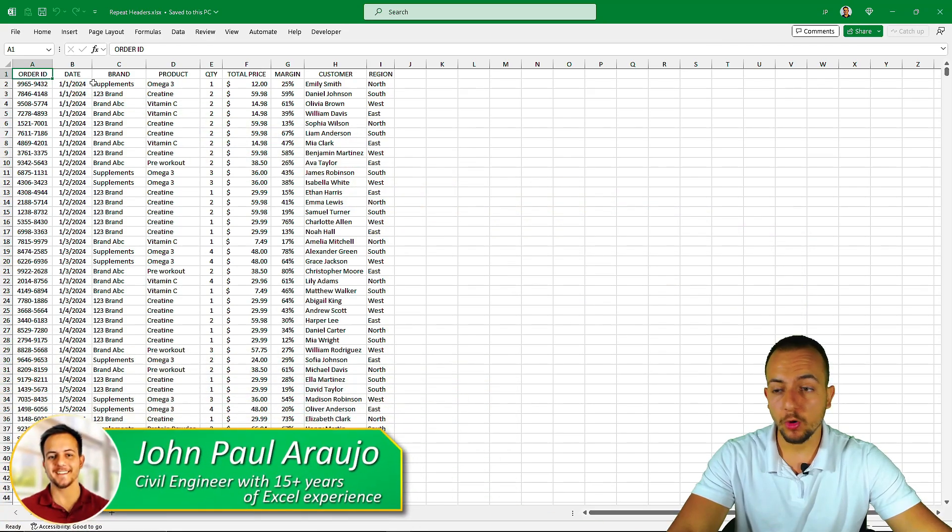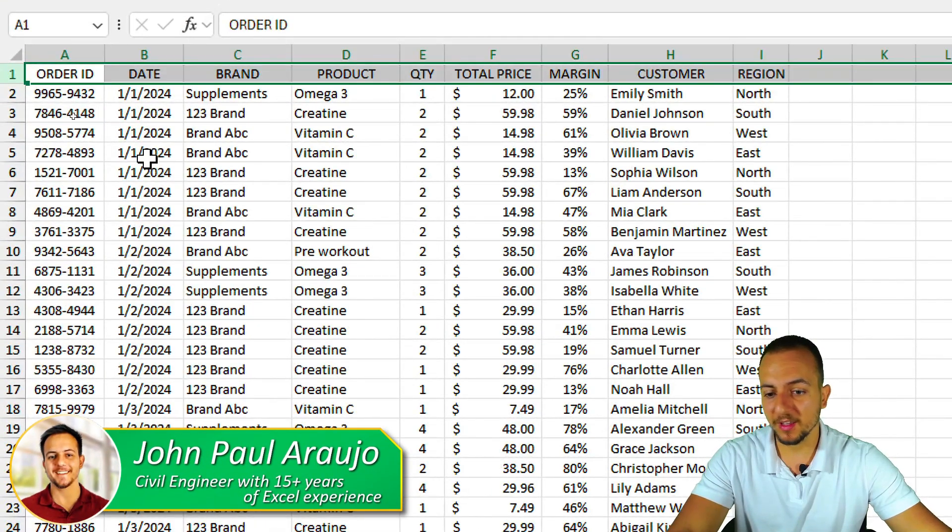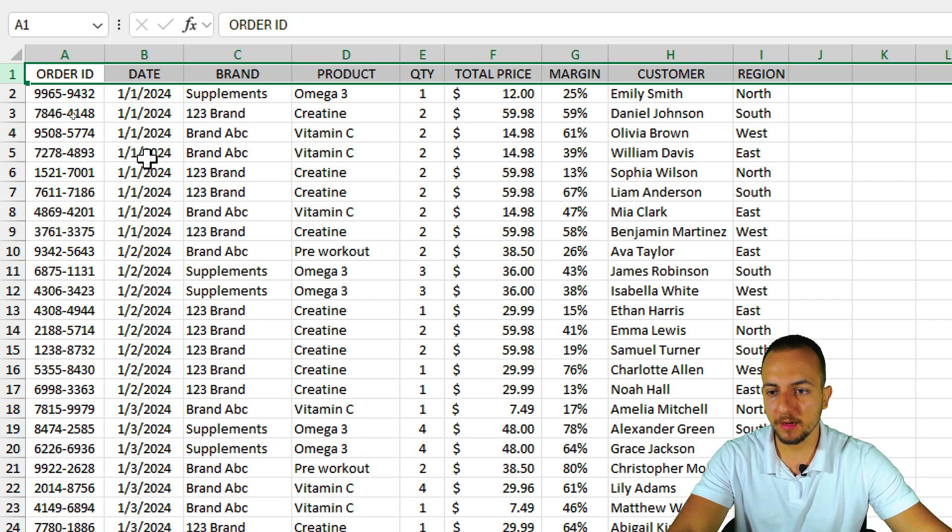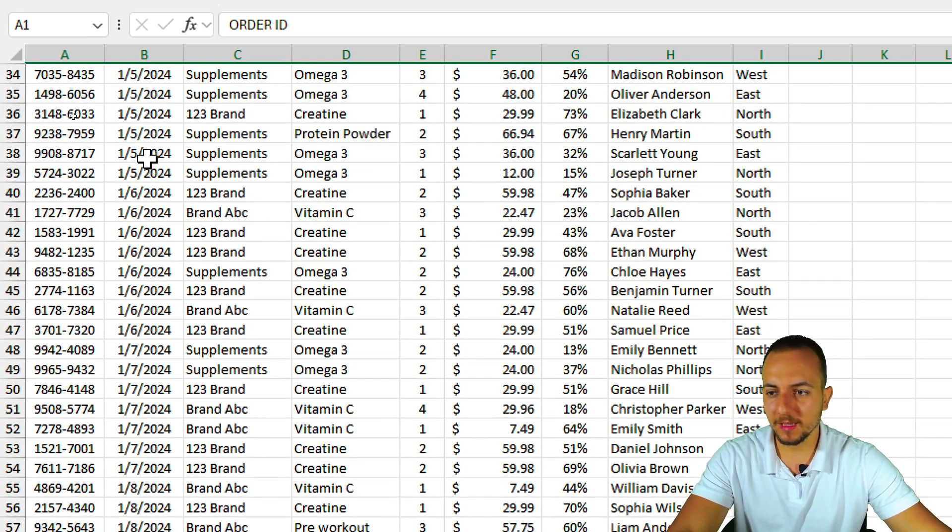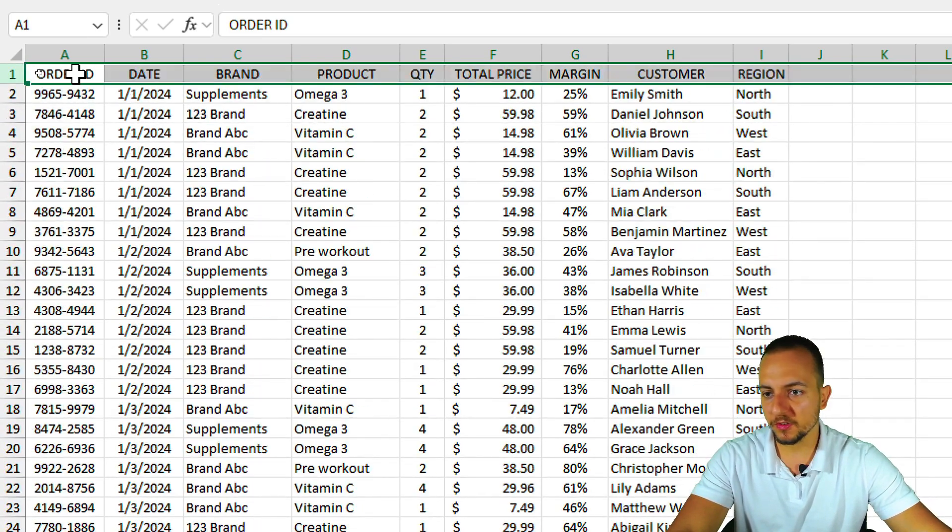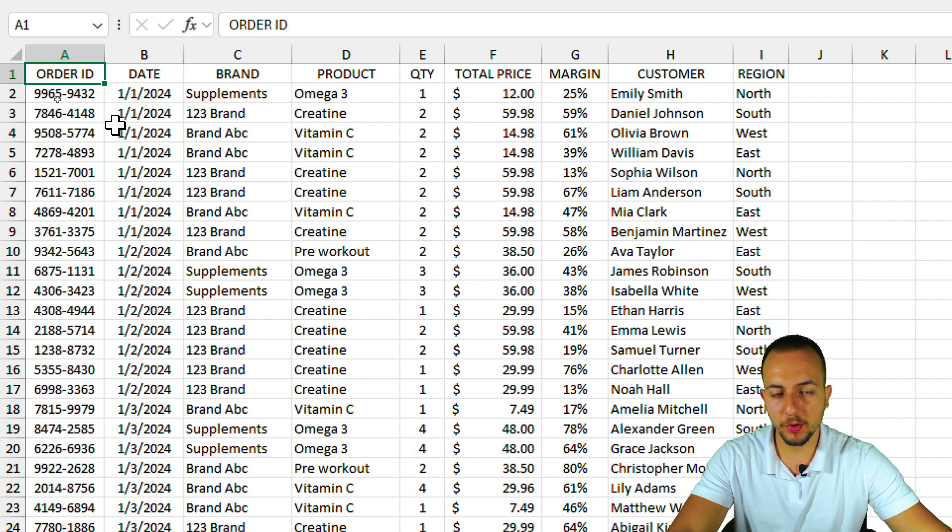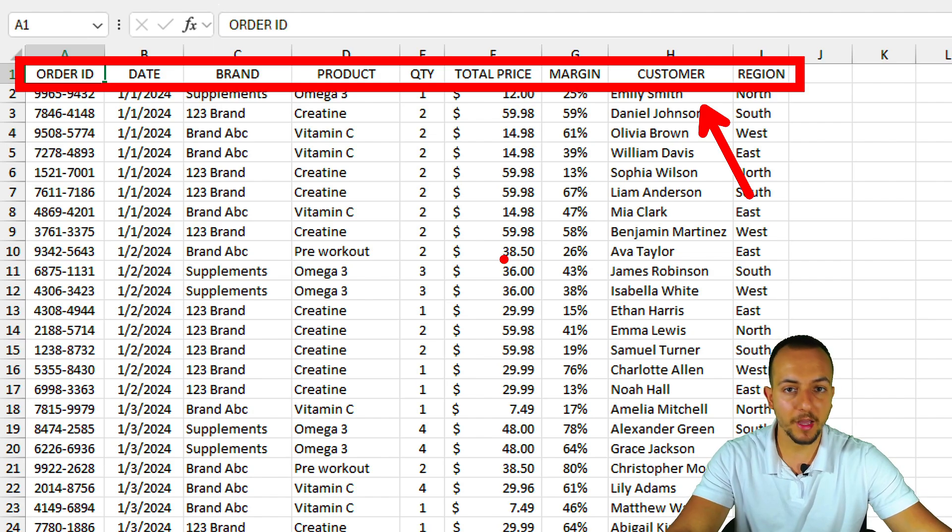The first thing that we need to have in order to repeat the header or the entire data set that we have is to have a data set itself. And it doesn't matter what type of data that you want to use. I'm using here a sales report. And let's say I want to repeat the first row to all the pages in the printable area.